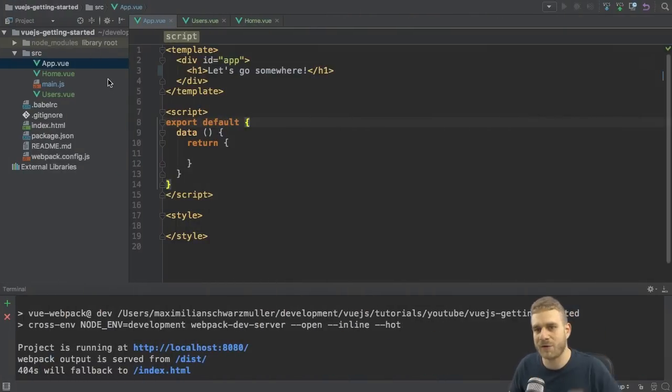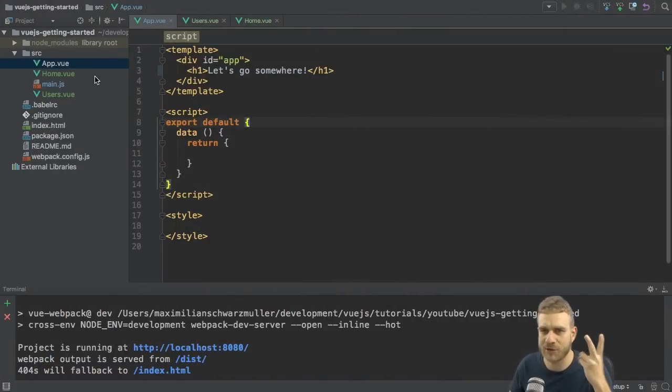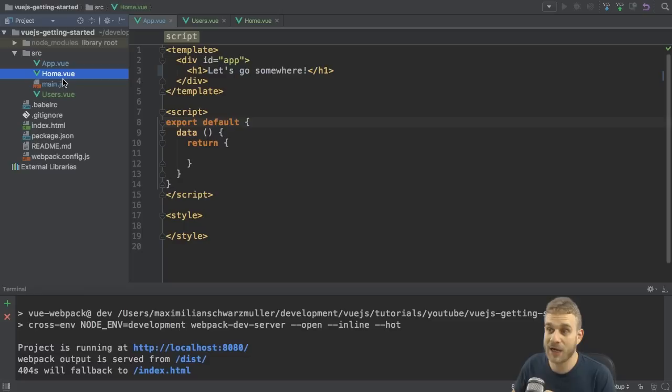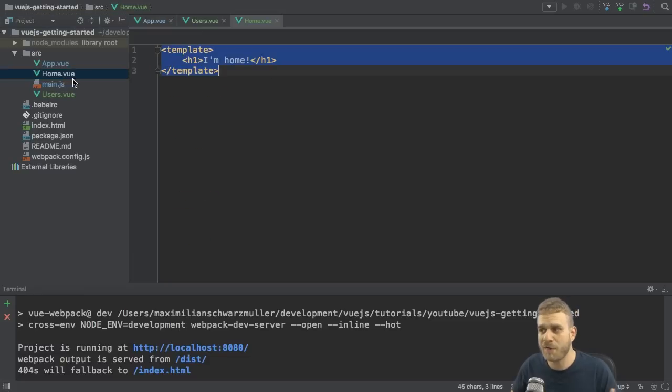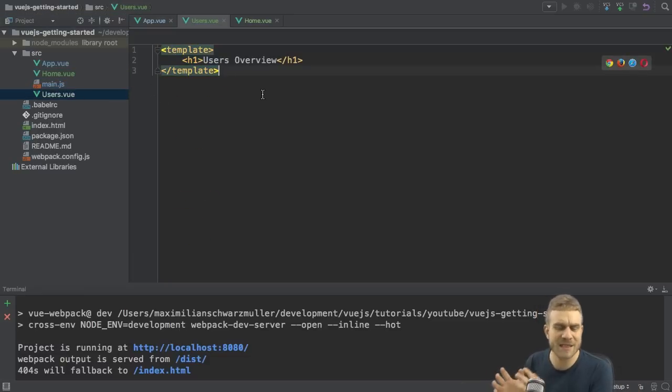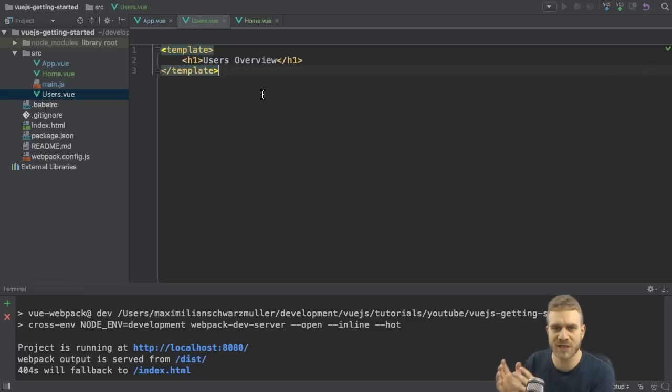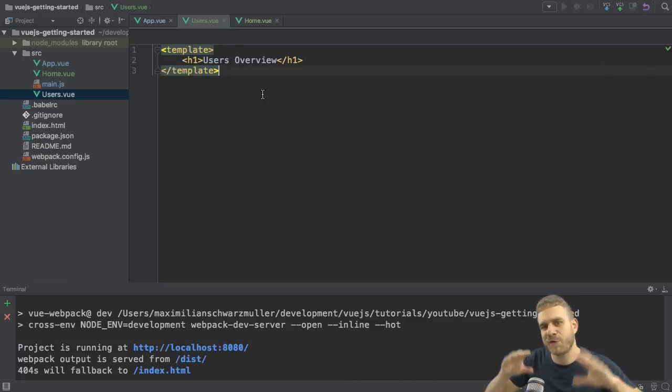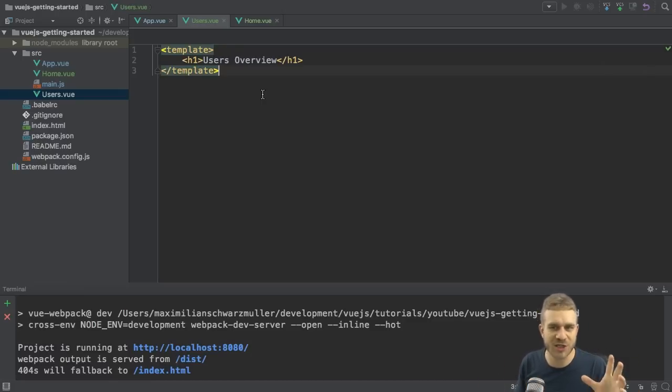And I do have two other templates here, Home and Users, and in both I only say I'm home and users overview. But I think we can easily imagine that we would have some users in there or generally some different components we want to load conditionally through routing.